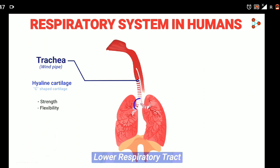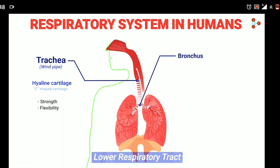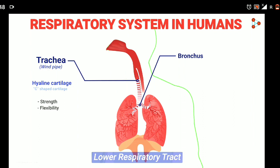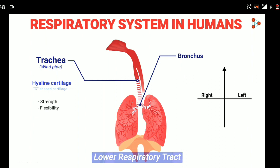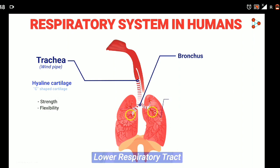The trachea further divides into two pipes called the bronchus, entering into each lung — right and left. Together, both bronchus are called bronchi. Here we are referring to the structure with respect to the human body. If an individual is standing in front of you, this is the right and this is the person's left side. Similarly, this is the right and this is the left main bronchus.